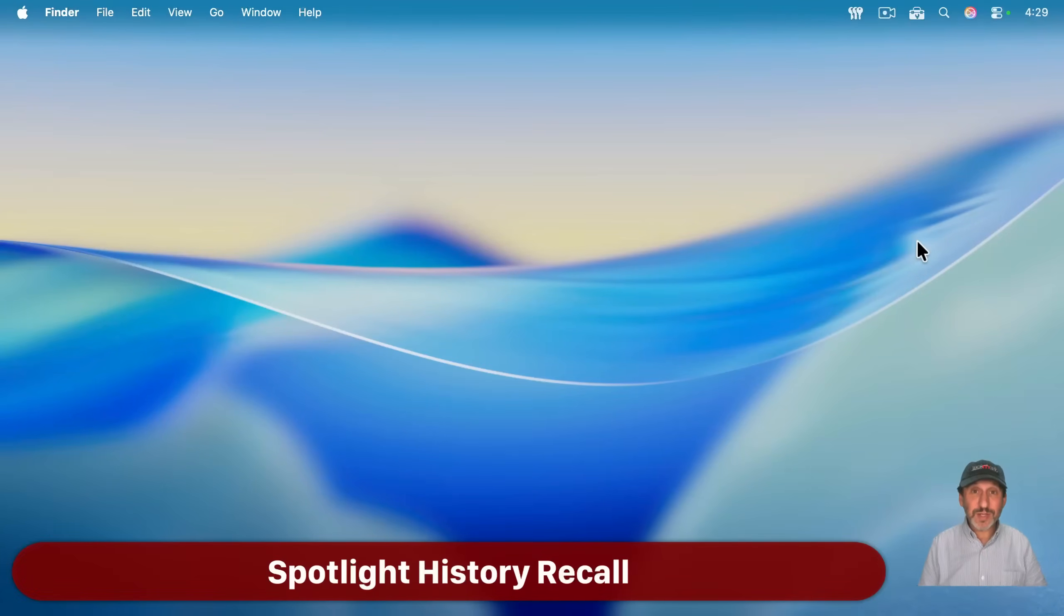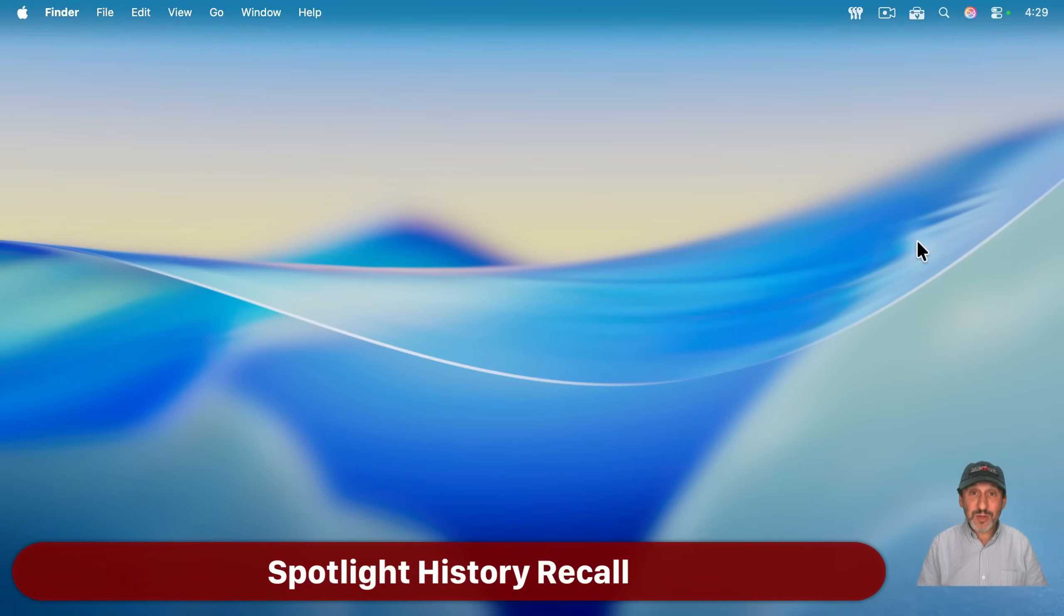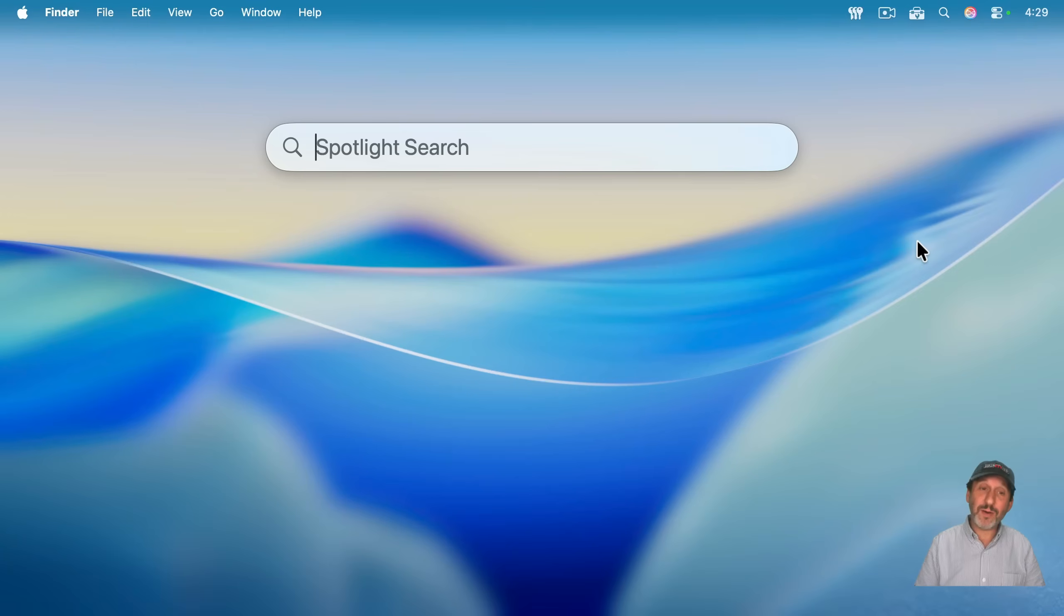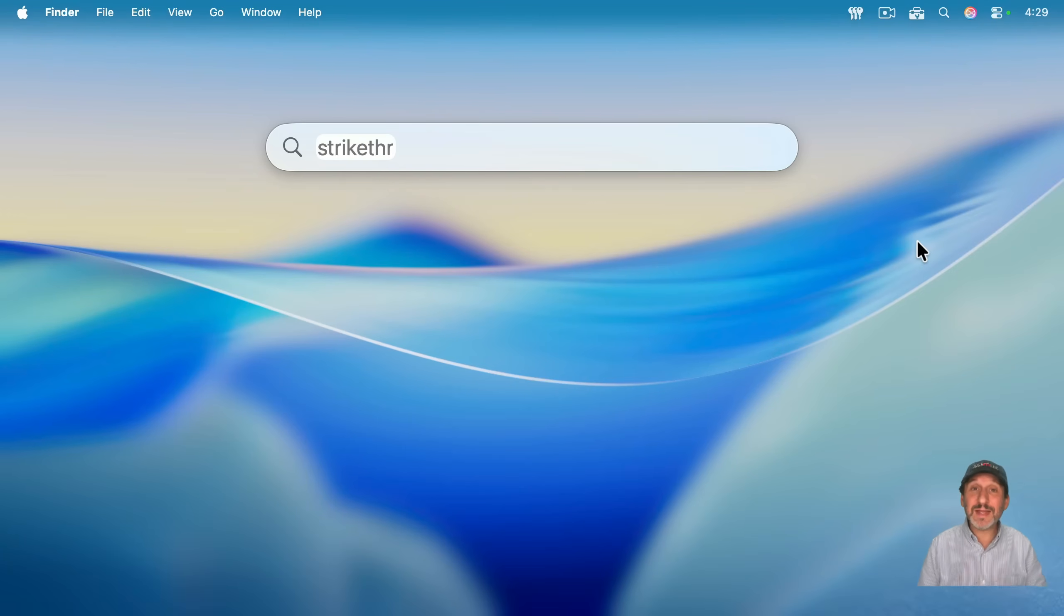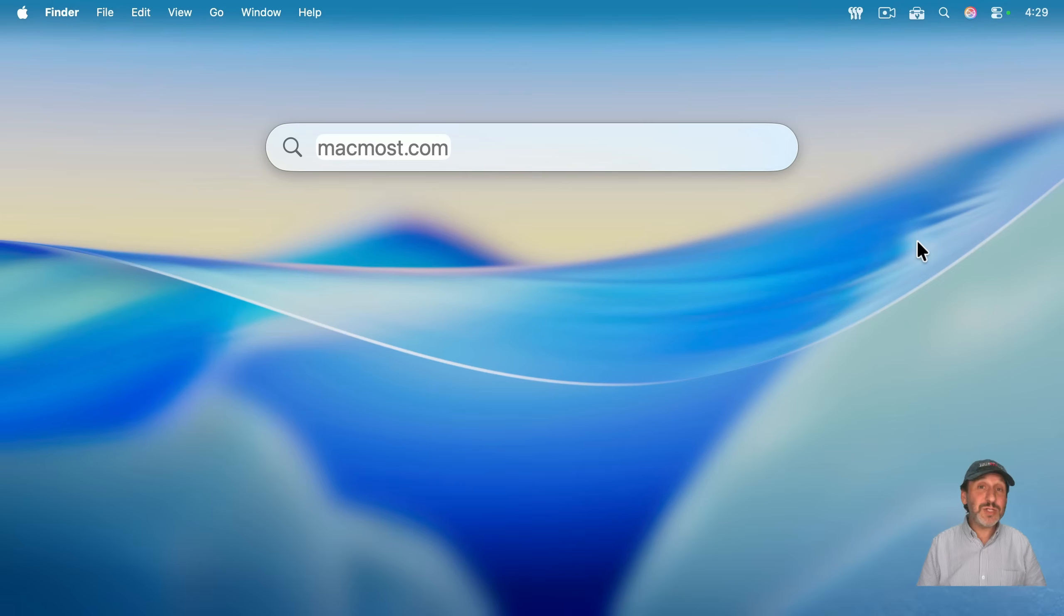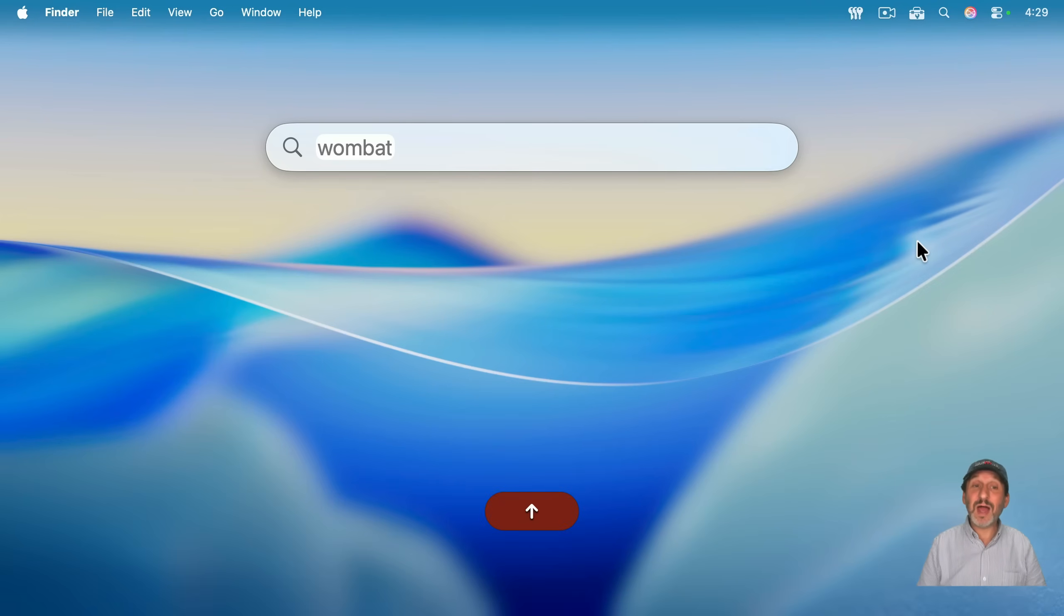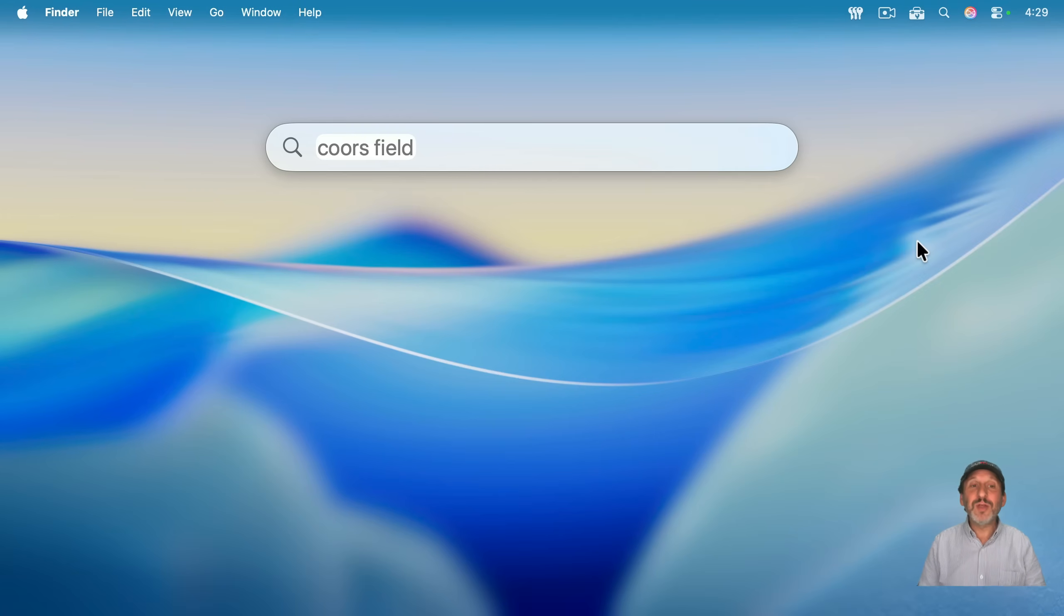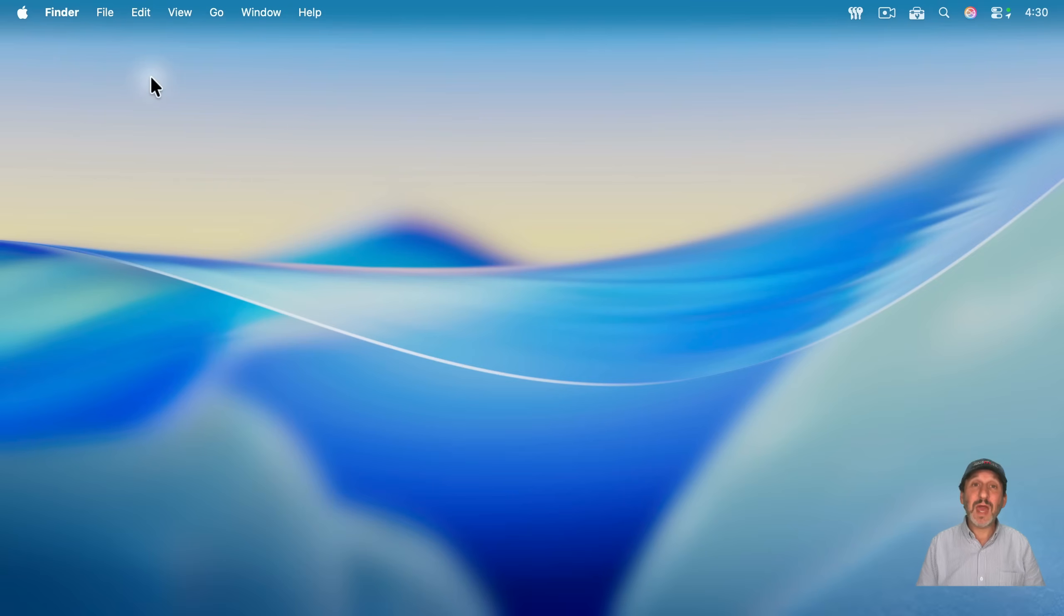And here's another cool thing that Spotlight does. It has a history of everything you've searched for. So I'm going to use Command-Space, and I'm going to use the up arrow, and it's going to show me the last thing I searched for. And I'm going to continue to use up arrow to see what else I searched for recently. And you can just keep going back. So if you've already typed out something long and you searched for it before, you could use the up arrow just to get right back to it.